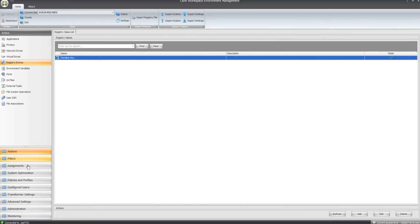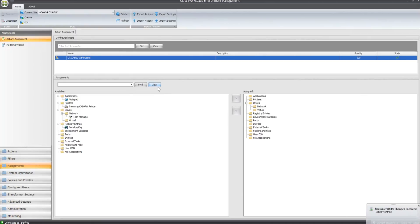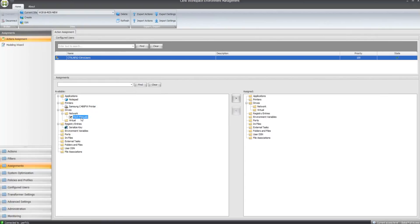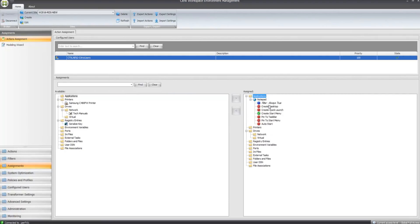you have to go to Assignments and we have my Citrix users group there. So if I just click on the Clear button, it brings you up a list of what's available. You can see our notepad application is available, the printer is available, the tech manuals network drive is available and the registry entry is available as well. So what I'll do is click on the notepad, just click OK there and it now appears in the Assigned section under Applications.